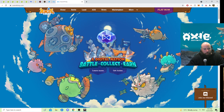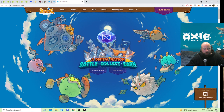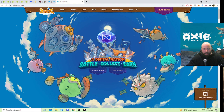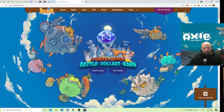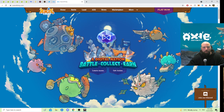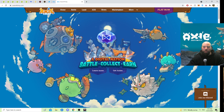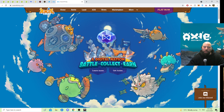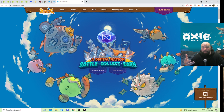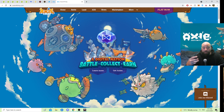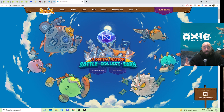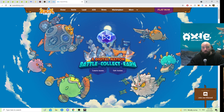They are kind of like Pokémon, Digimon, Tamagotchi-esque creatures. You breed, you battle, you go through adventure mode, and you kind of enjoy playing the game, have some fun experiences. It allows you to earn cryptocurrency through playing the game.